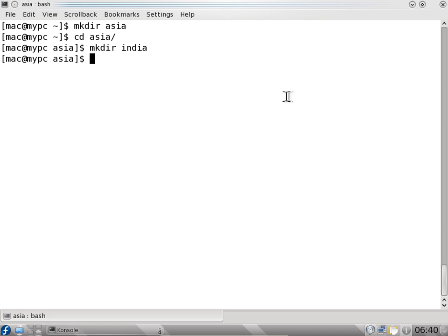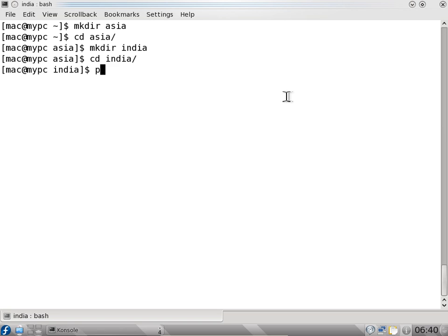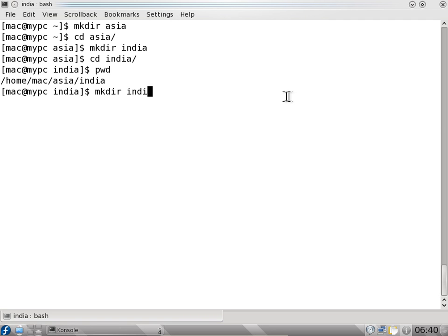I will say cd i and press tab — it completes the directory name for me. If I say pwd it will say I am in /home/mac/asia/india. I can do mkdir again — I can say karnataka.